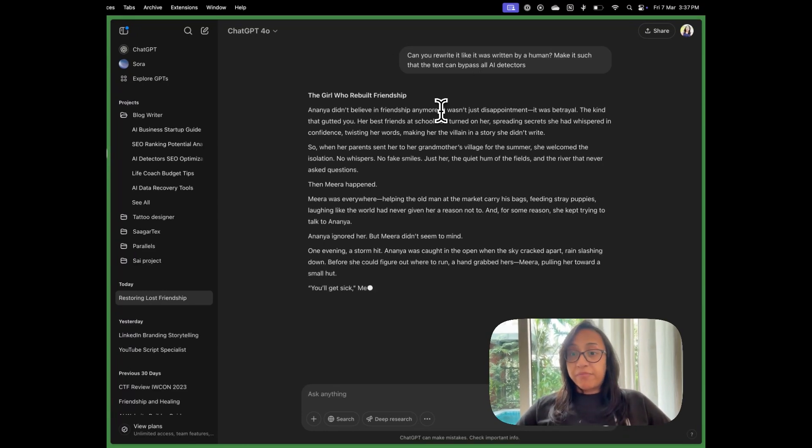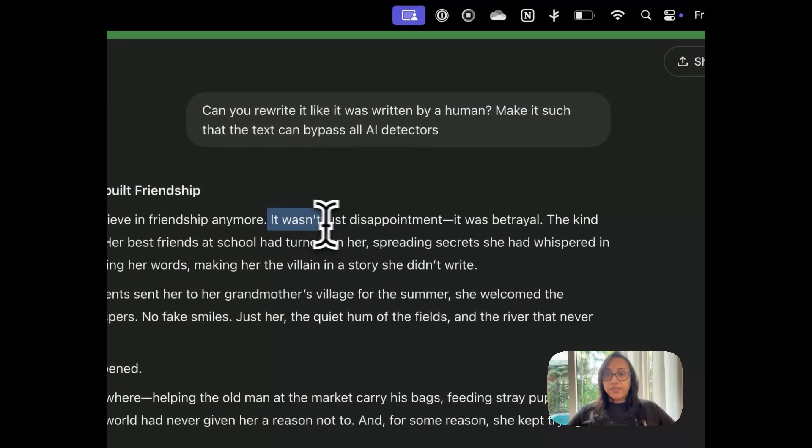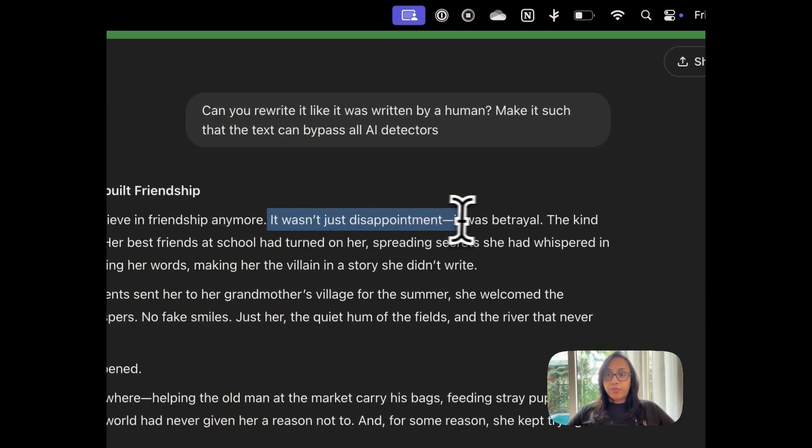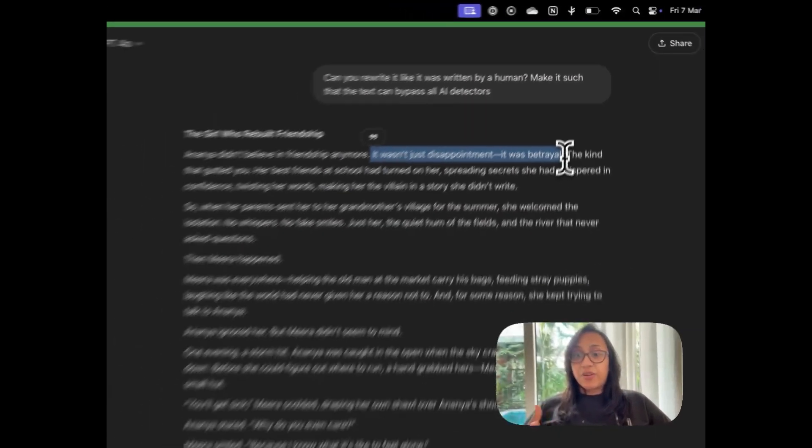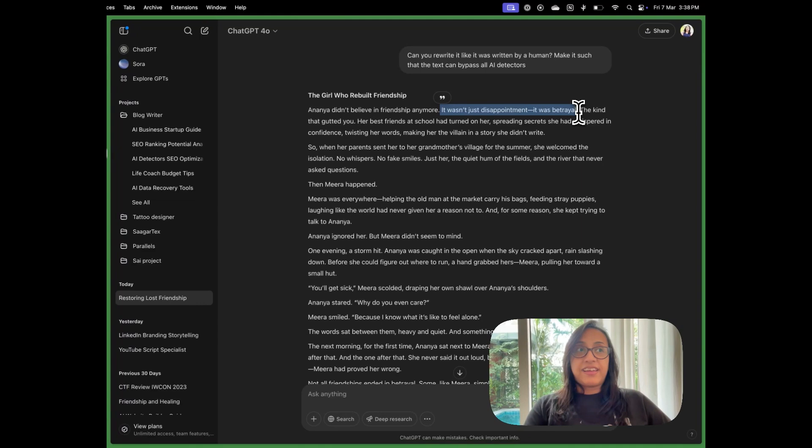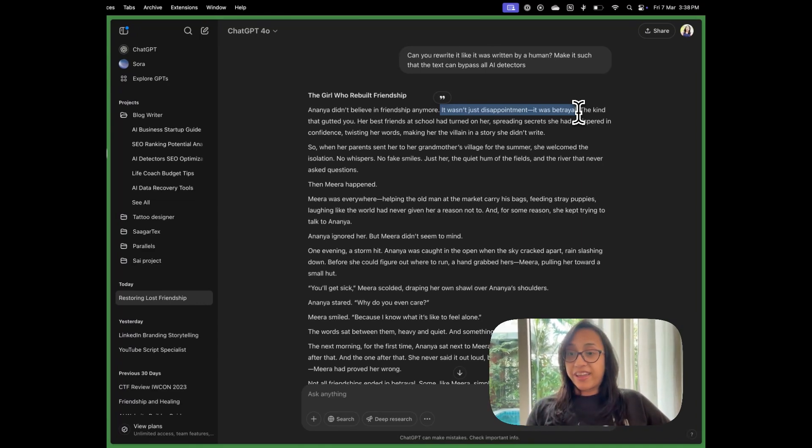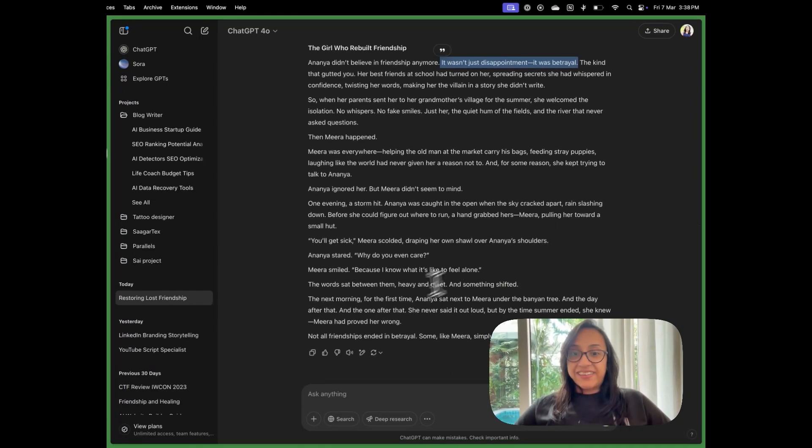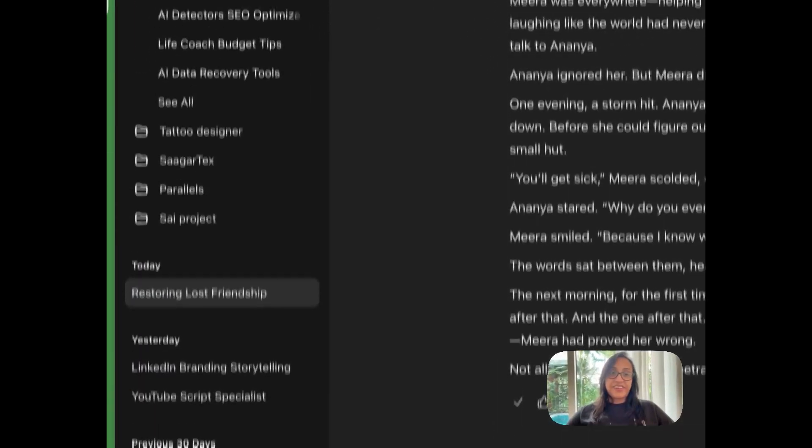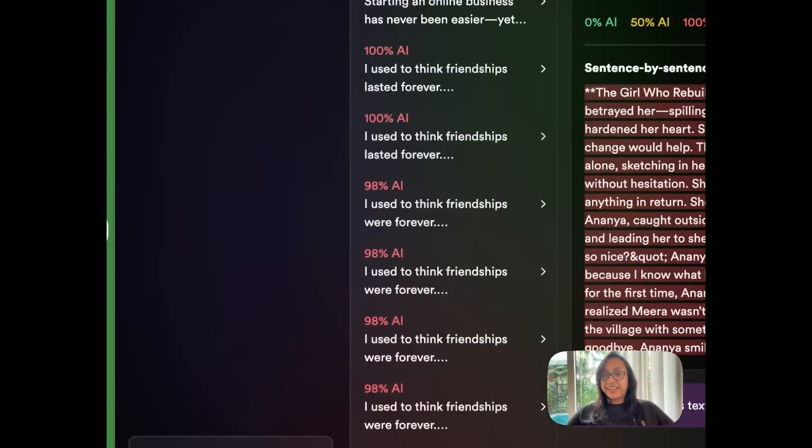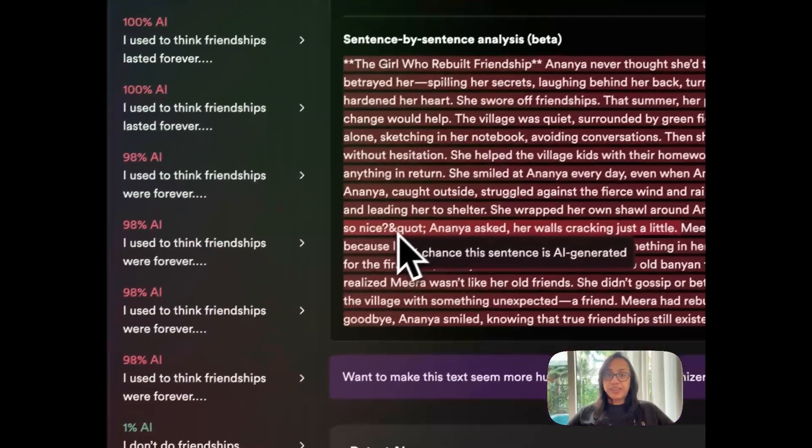So again by reading this sentence, it wasn't just disappointment, it was betrayal. Sentences like this always scream AI to me, like it's not just X but Y. That format. But let's see. Let's see how accurate AI detector is in detecting this text by ChatGPT.